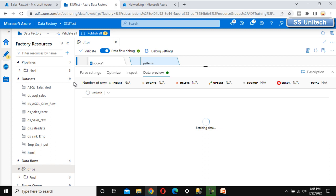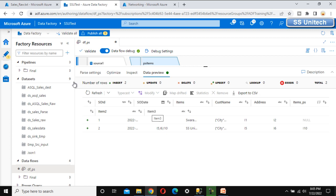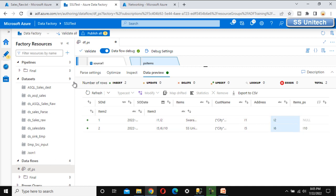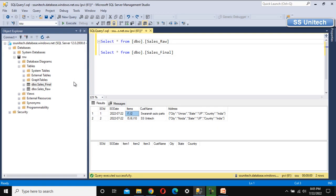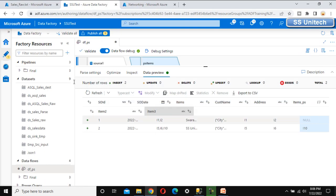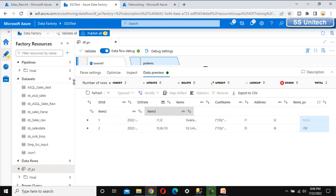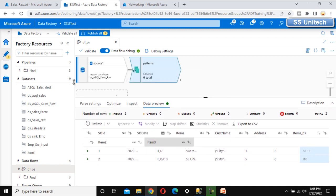The data preview shows three different columns for items. We can see item1 has value 'i1', item2 has its value, and item3 is shown as well. For the first row, we only had two items, so item3 shows as null — which is correct. For rows with three items, we can see all three values. The delimited text has been parsed successfully.